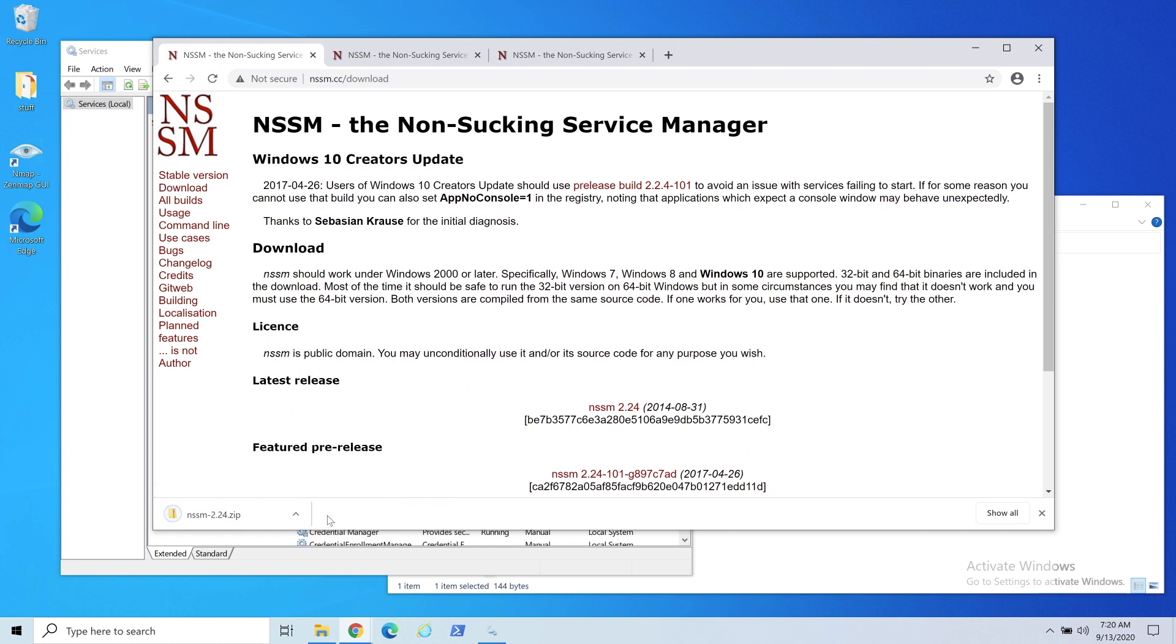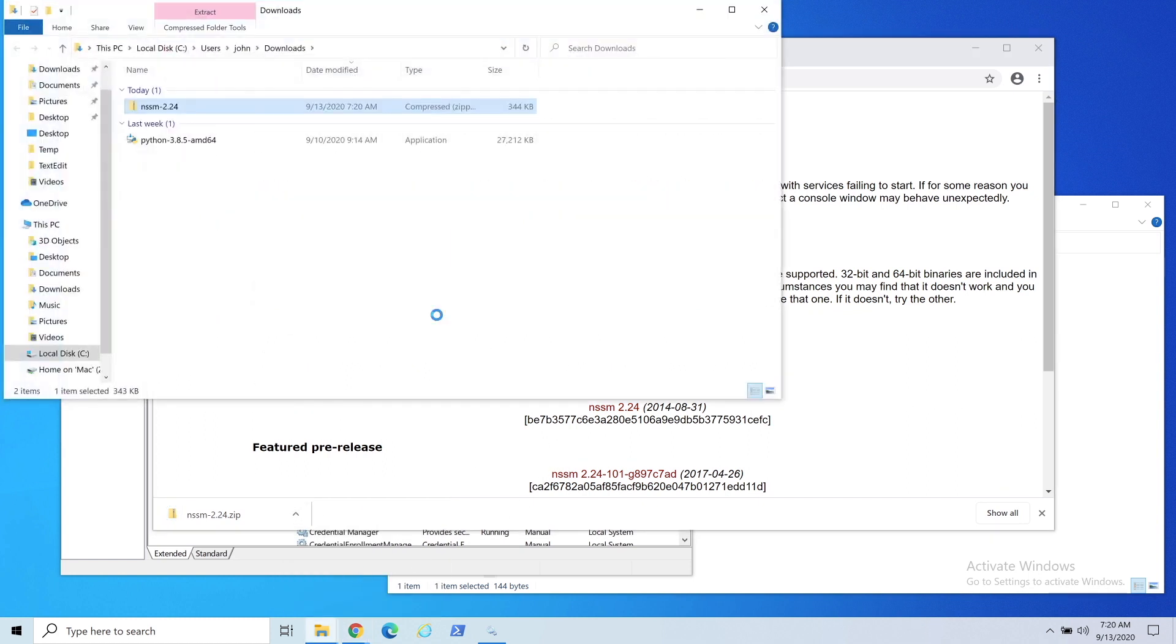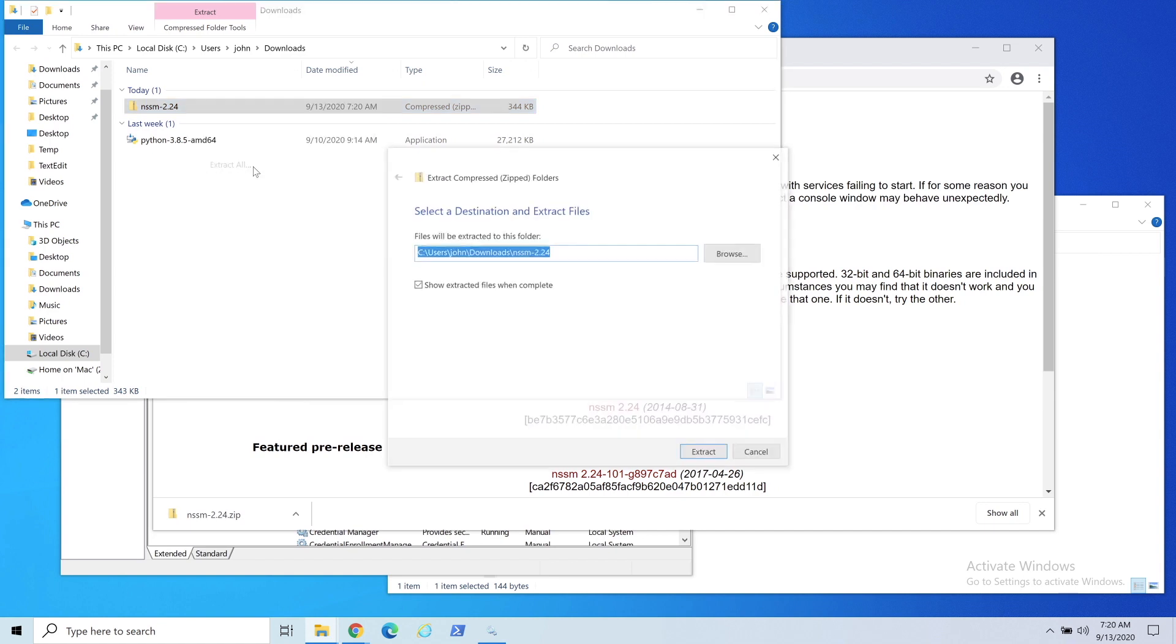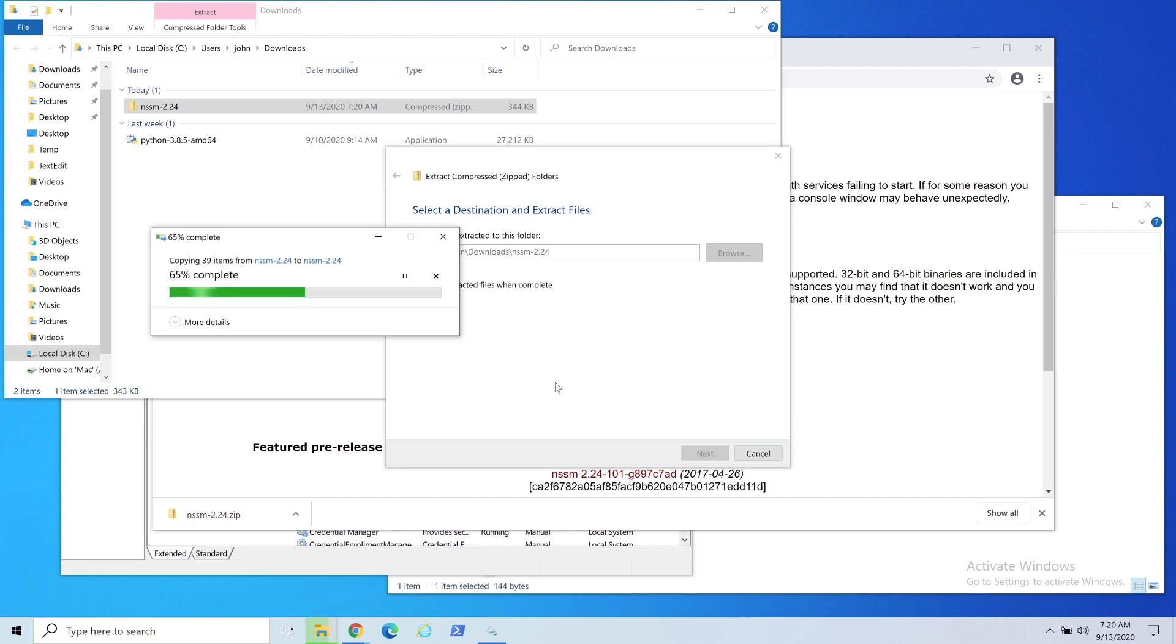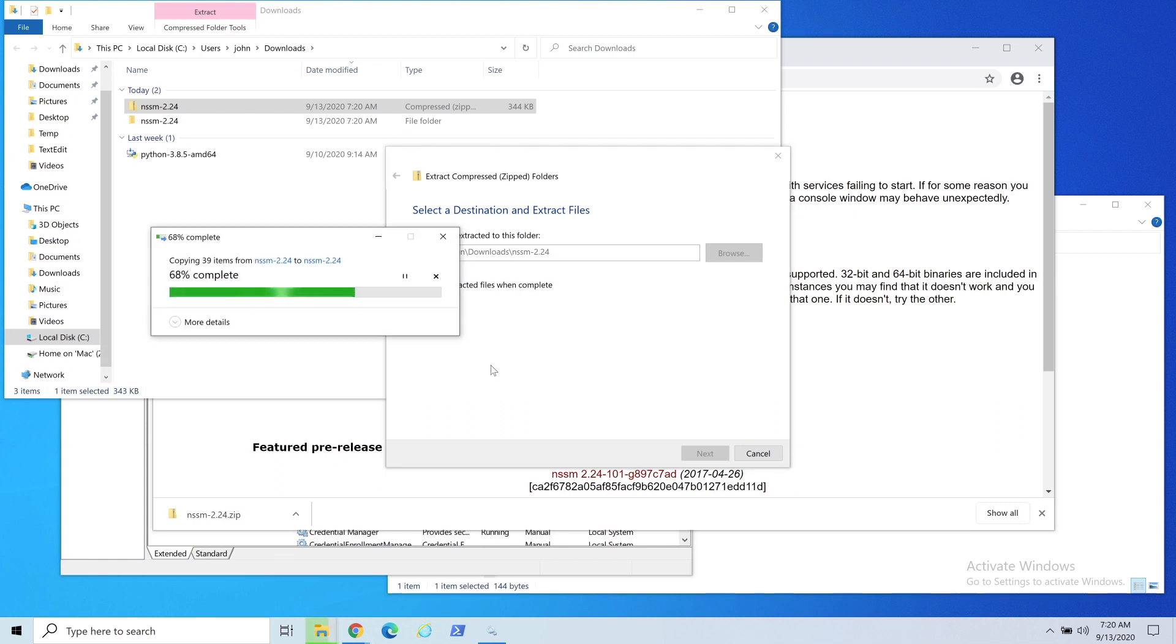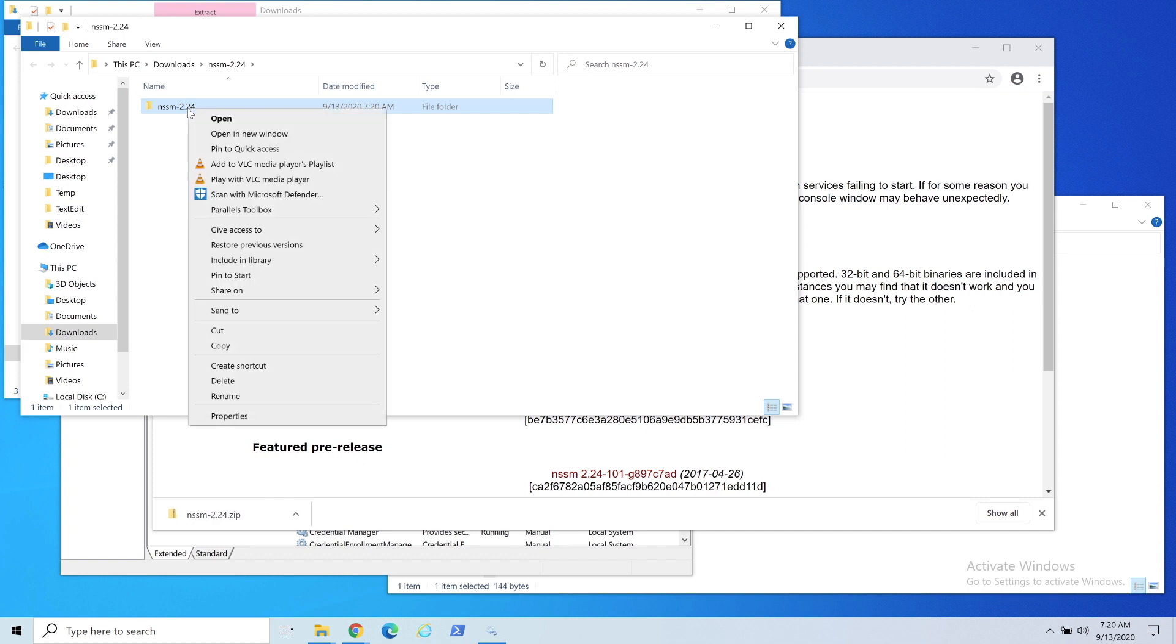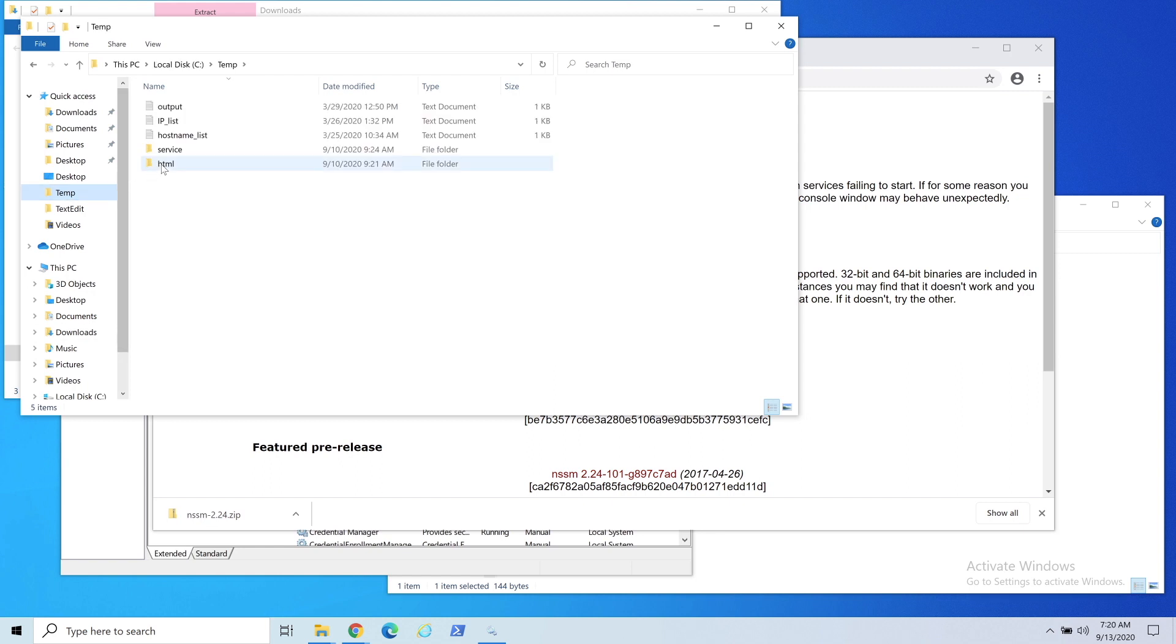We'll go ahead and just extract it. One thing you got to know is this program will be needed the whole time, so you want to put it in a place that you want to make sure it's going to be kept. I'm going to actually put it in my temp, but I'm just putting it in there to show you.